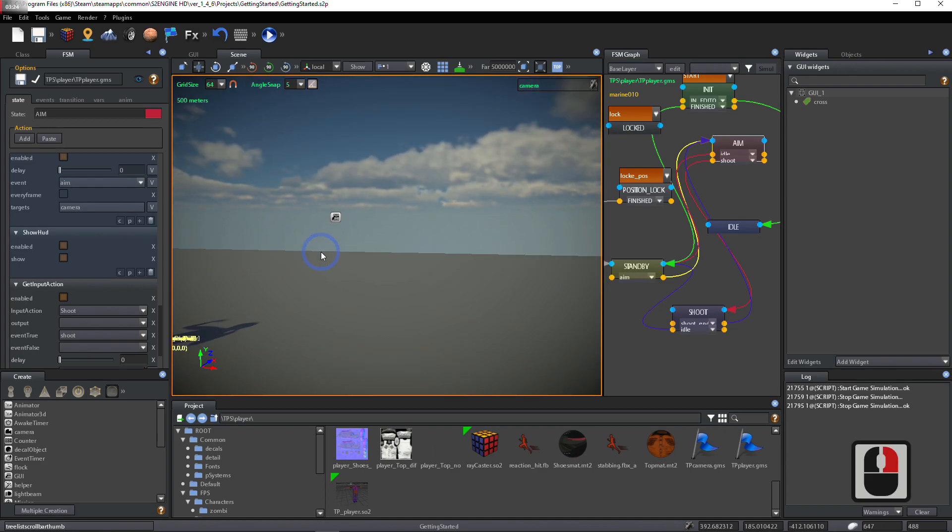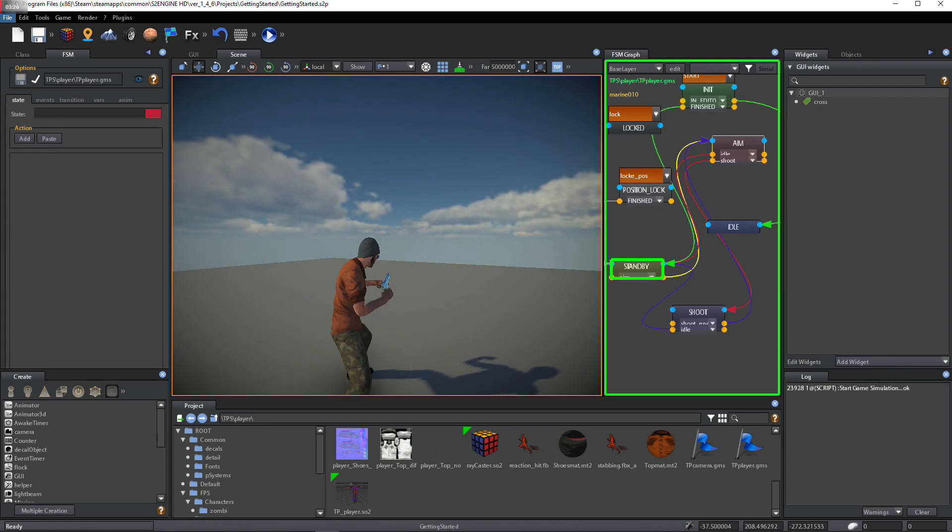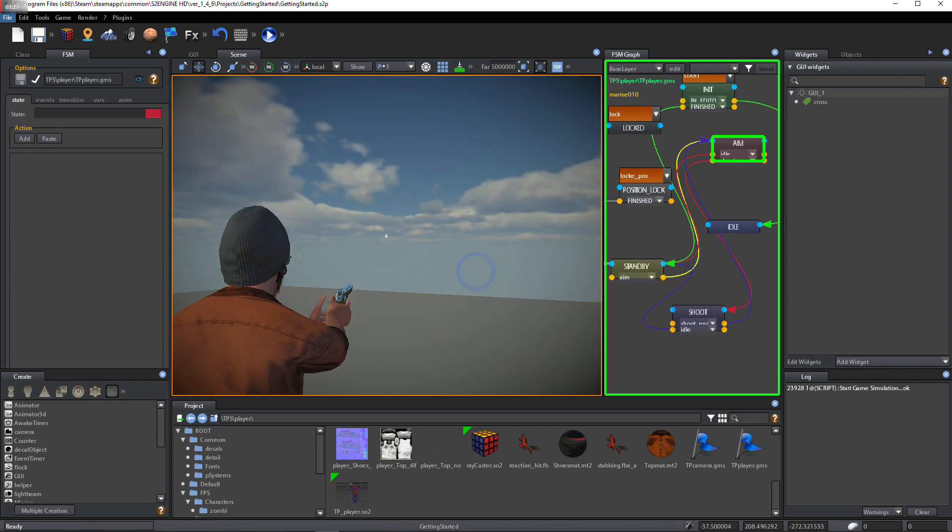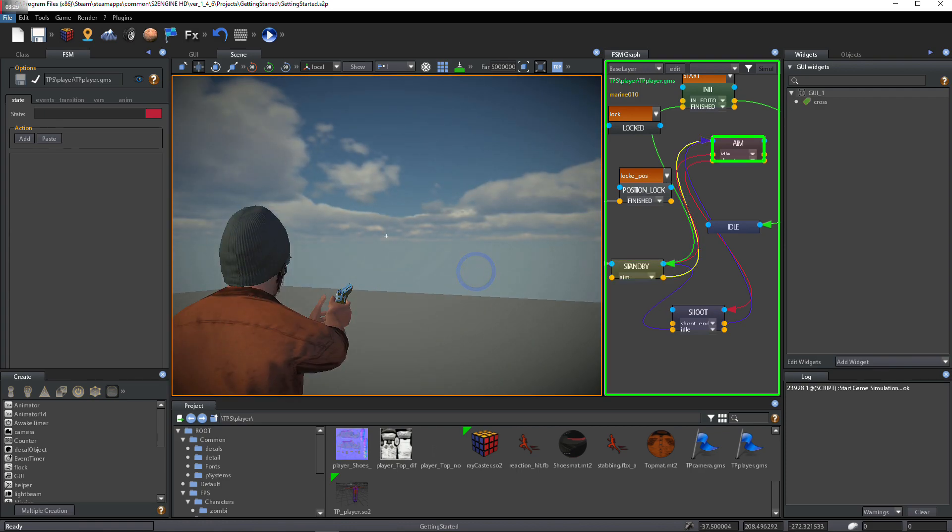Test the game again. Now, the cross appears only when player aims.